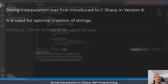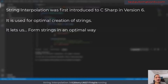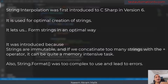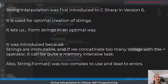It lets us form strings and join strings in an optimal way, because strings are immutable and if you concatenate too many strings with the plus operator it can be a very memory-intensive task. So string interpolation is here to solve that problem.